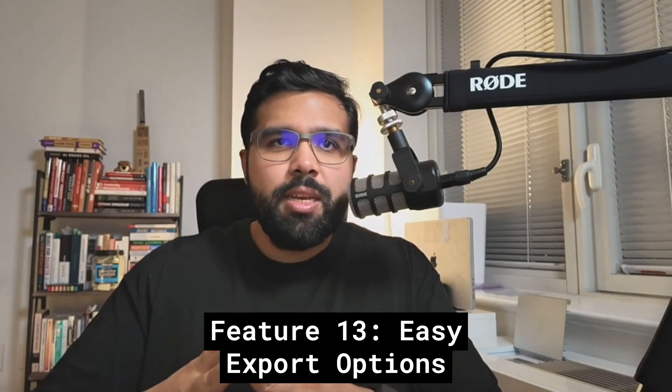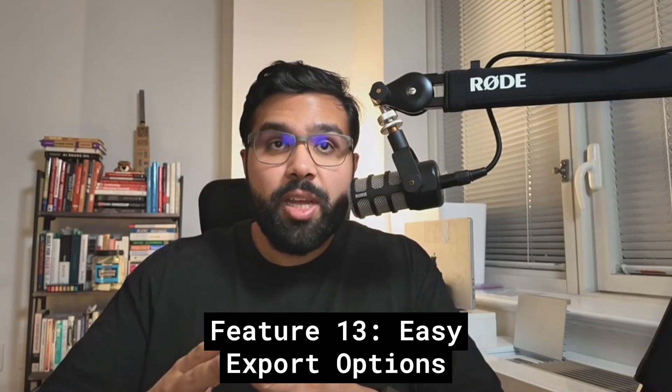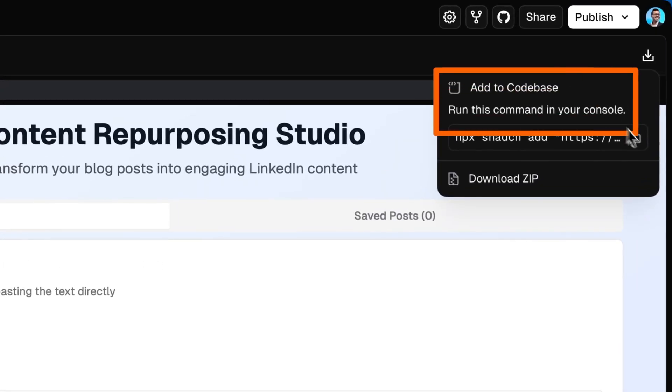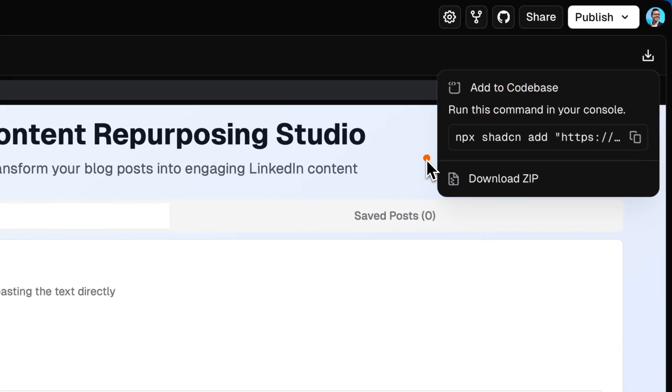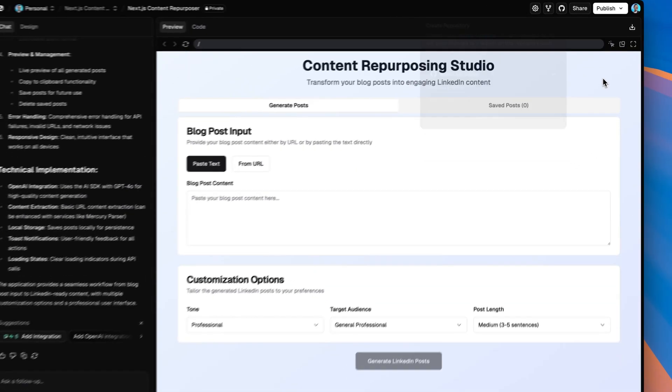Coming in at number 13, when you're done building, V0 makes it incredibly easy to export your work. You can get a GitHub link, download the code files directly, or import the components into an existing ShadCN project — though that last option doesn't always work reliably. I'd probably stick with the GitHub integration or downloading the code files and then asking Claude or Cursor to refactor them into your application.